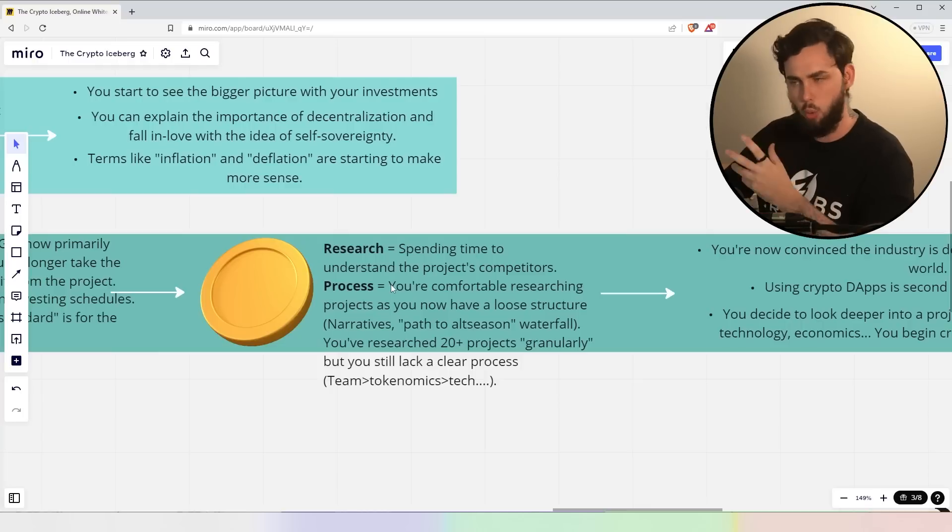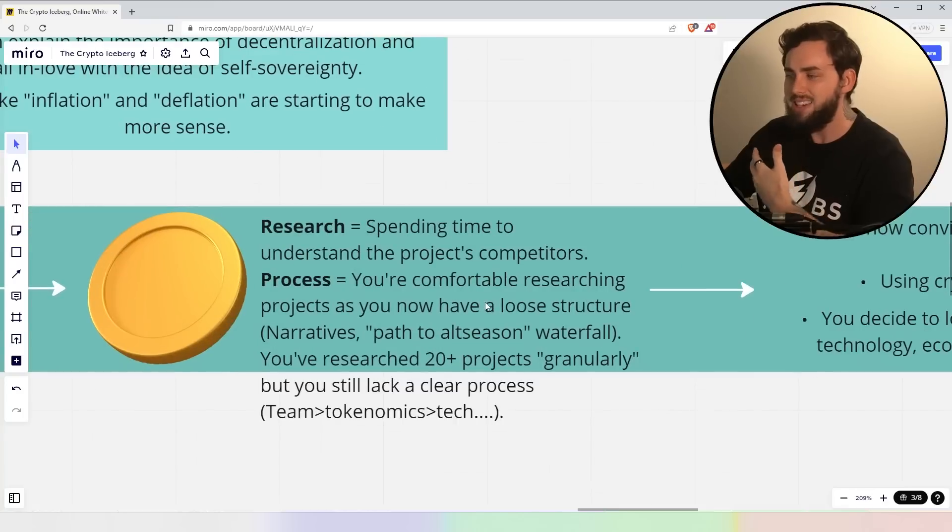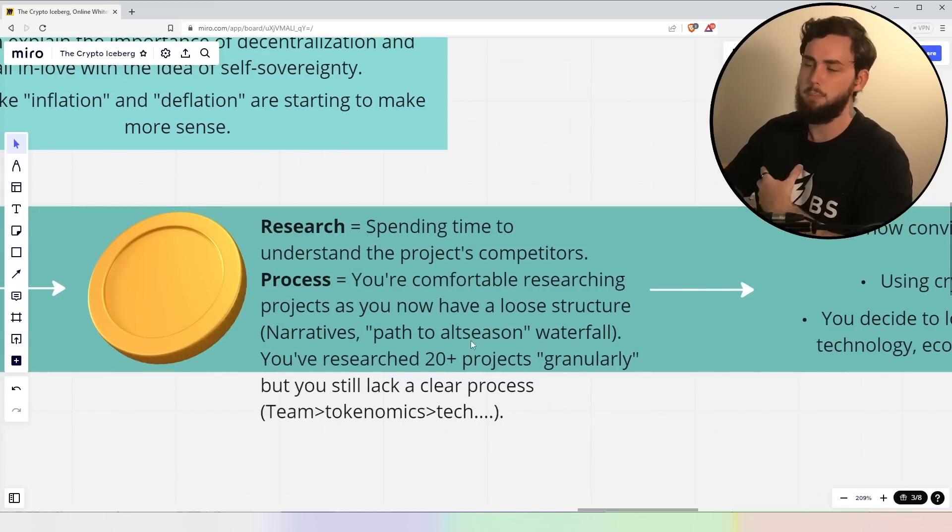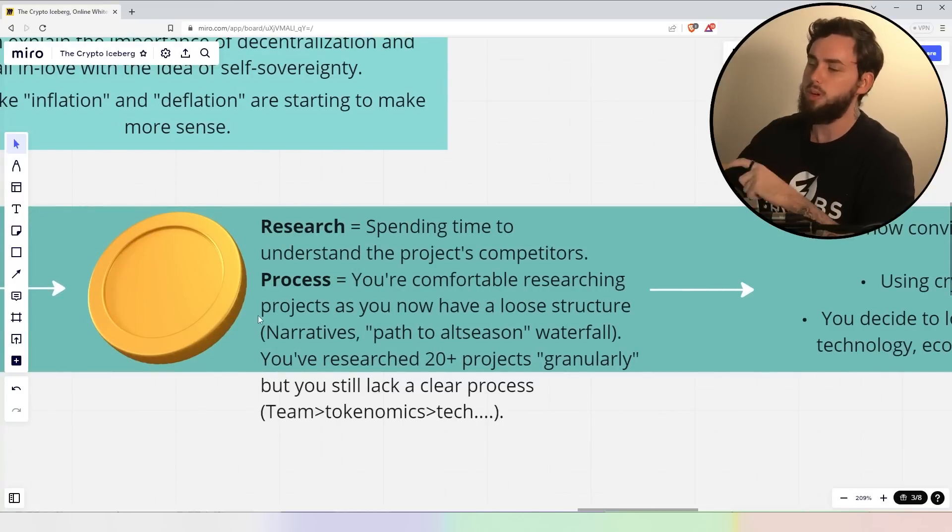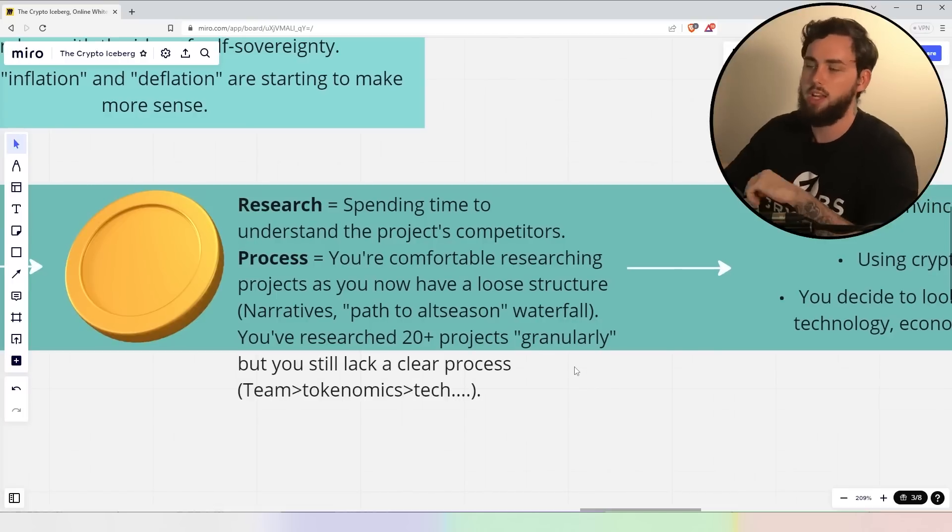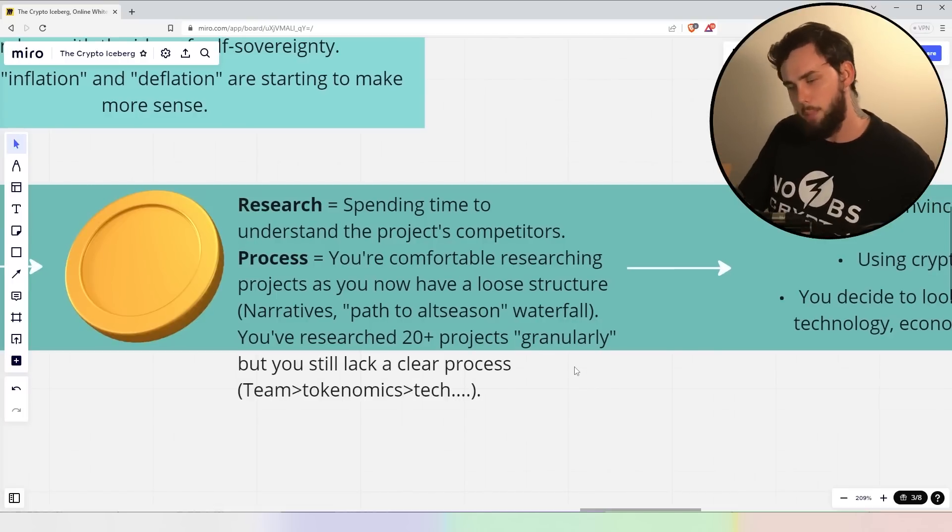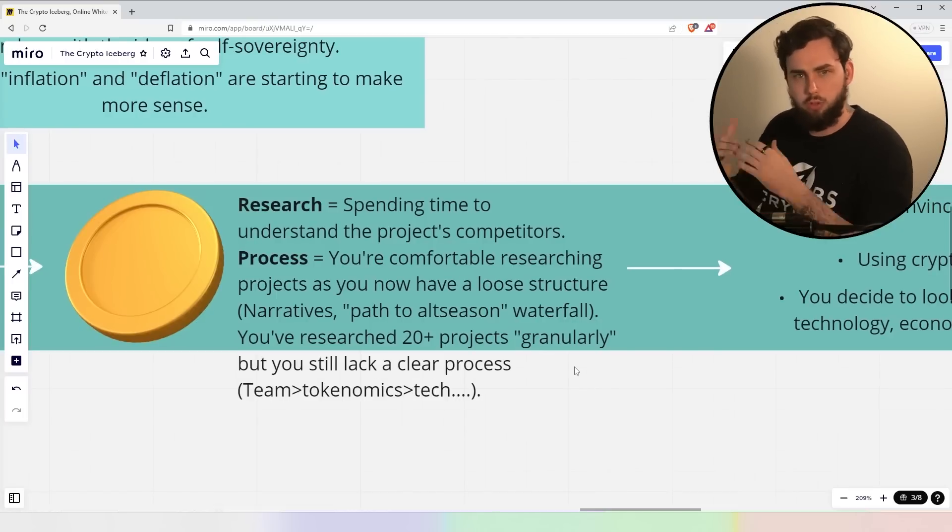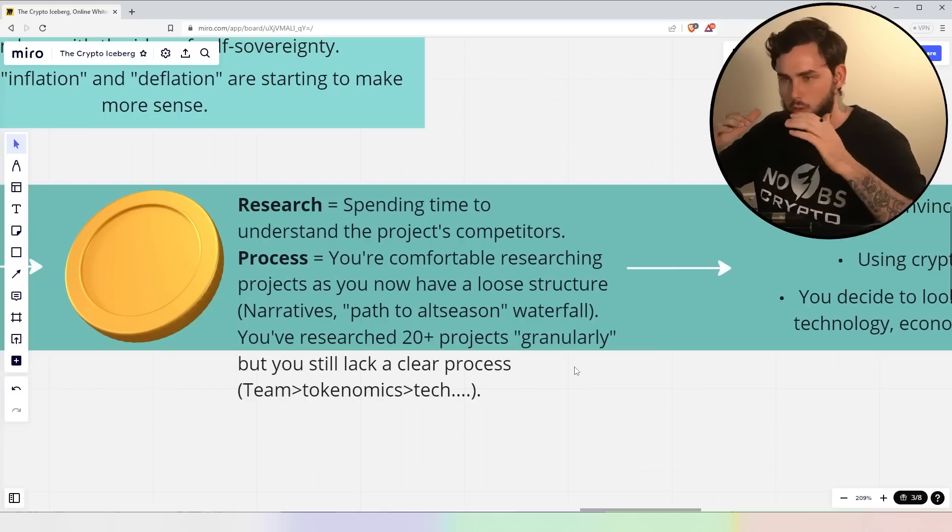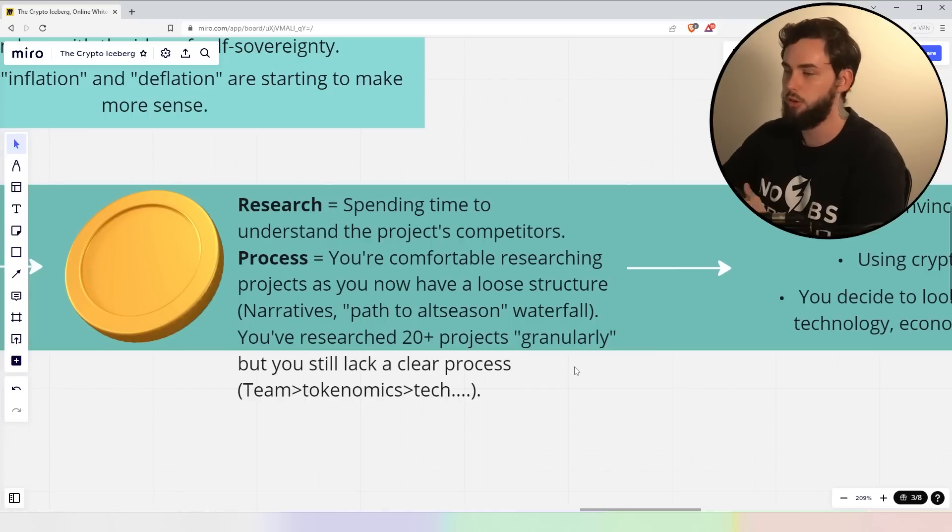Now, the next thing, we're looking at coins, right? Your research, you're spending time to understand the project's competitors, as it was saying. Now, the process, right? You're now comfortable researching projects as you now have a very loose structure, right? You know that you have to look at the narratives, path to alt season, the waterfall sort of effect, you know, Bitcoin, large alts as it goes down. You're looking into these sort of structures.